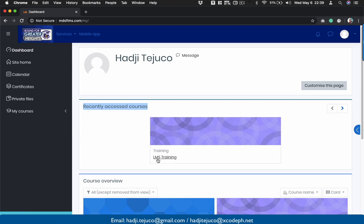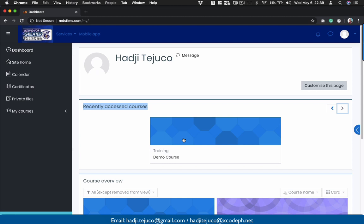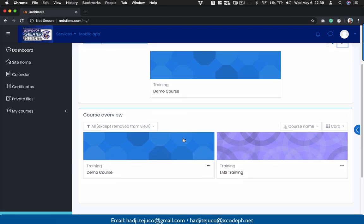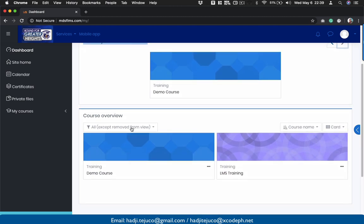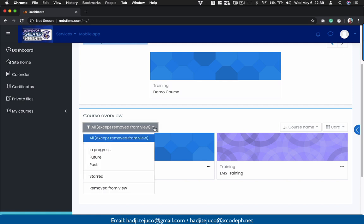Currently I have here LMS Training. If you click the arrow here, it will go to another site. If you scroll down, you'll be seeing here your course overview, so you could select this one here.